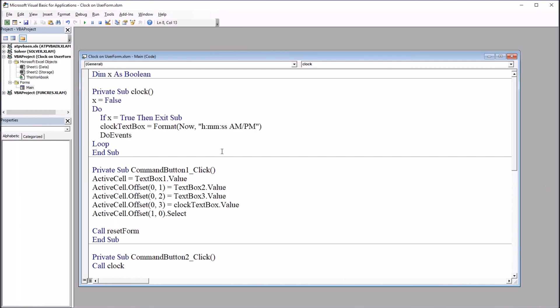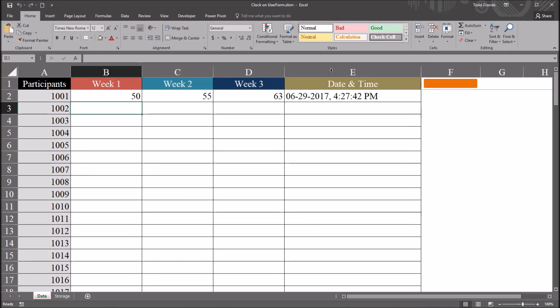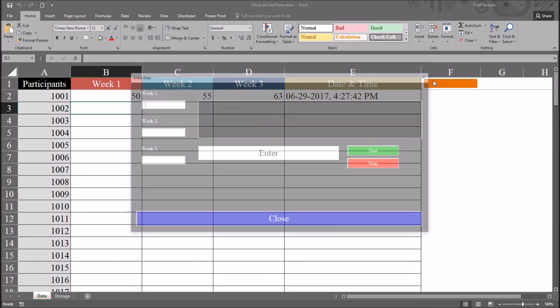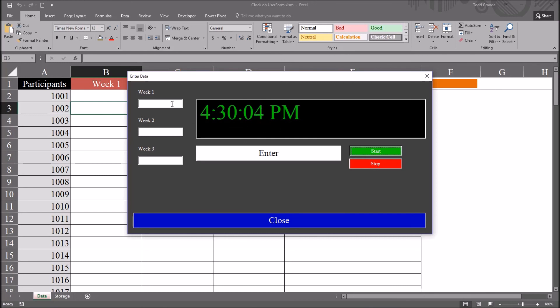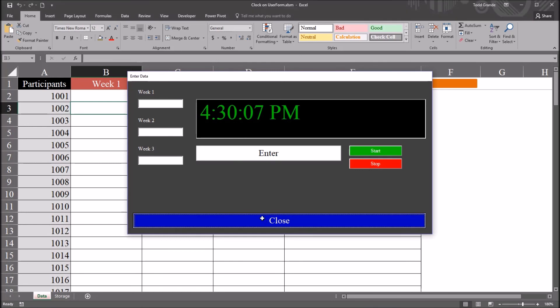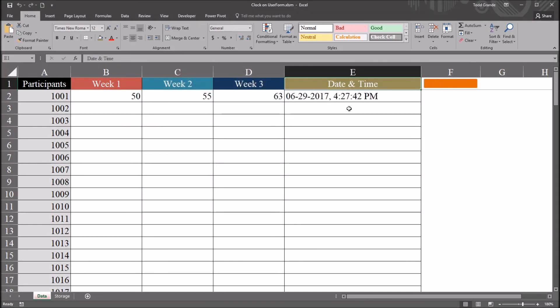Now if I move back to the worksheet and open the user form, when I click on start, it just gives me the time. And if I was going to use this to populate data, I would want to change this date and time variable to just time.